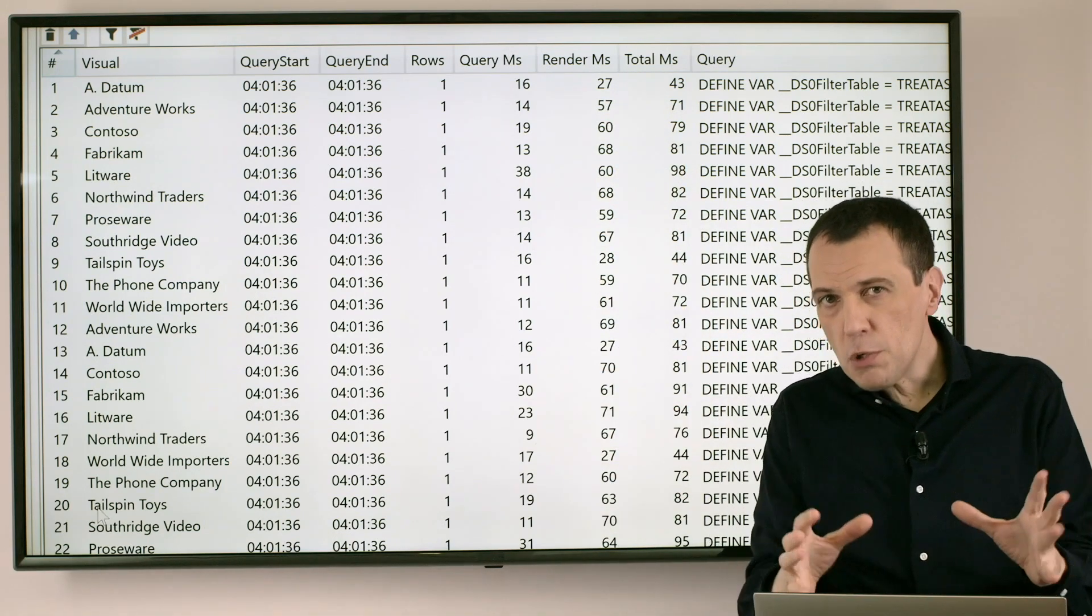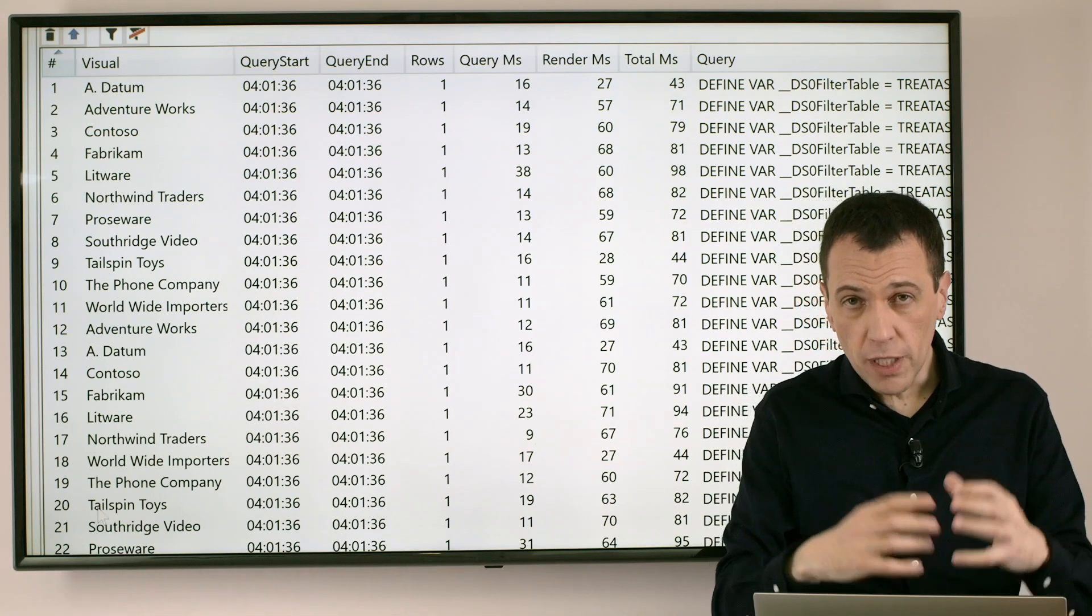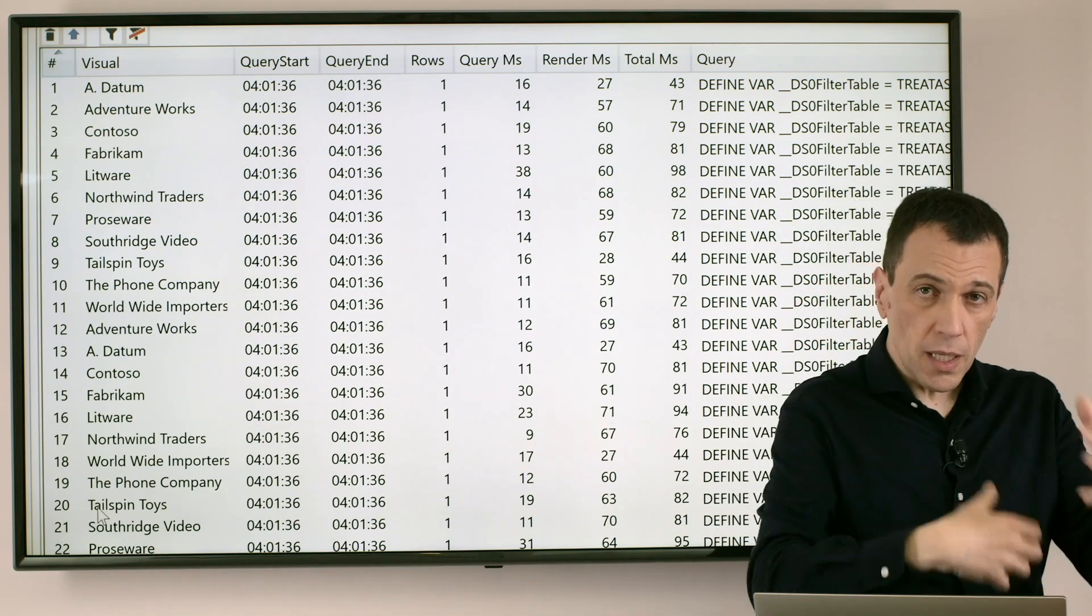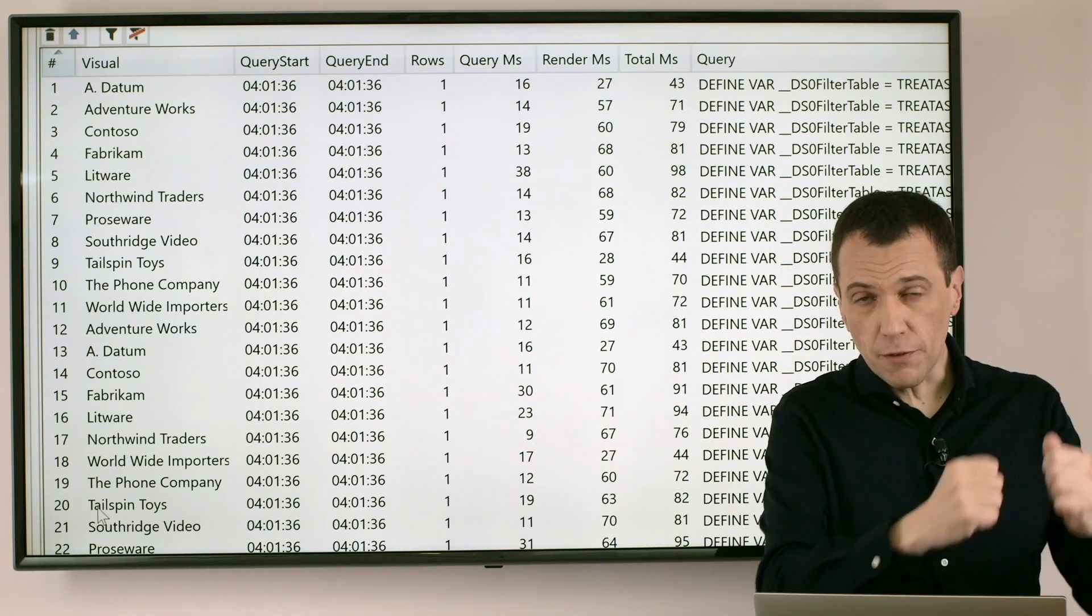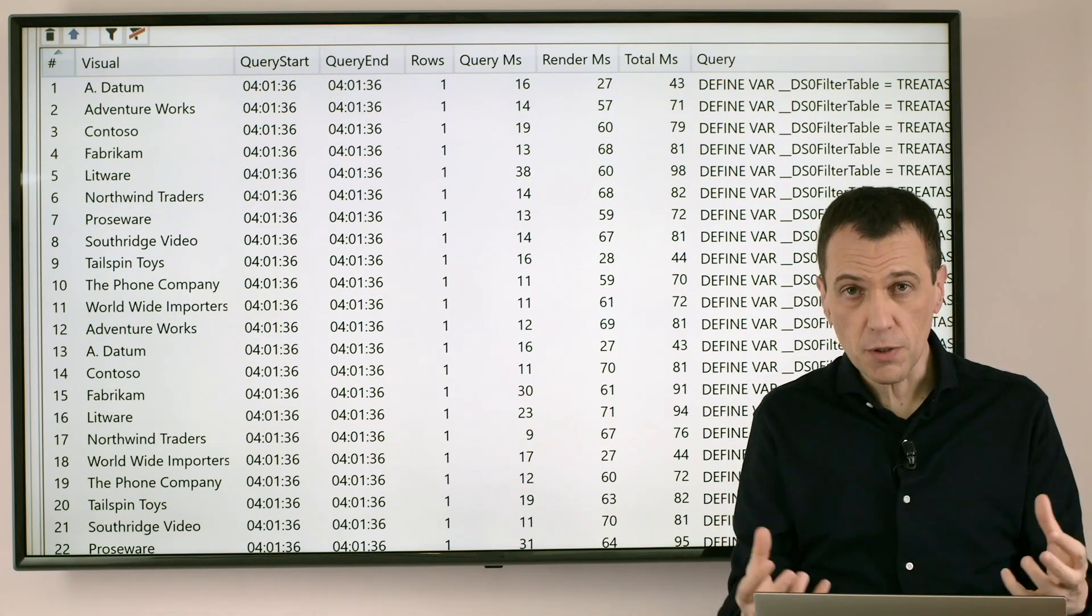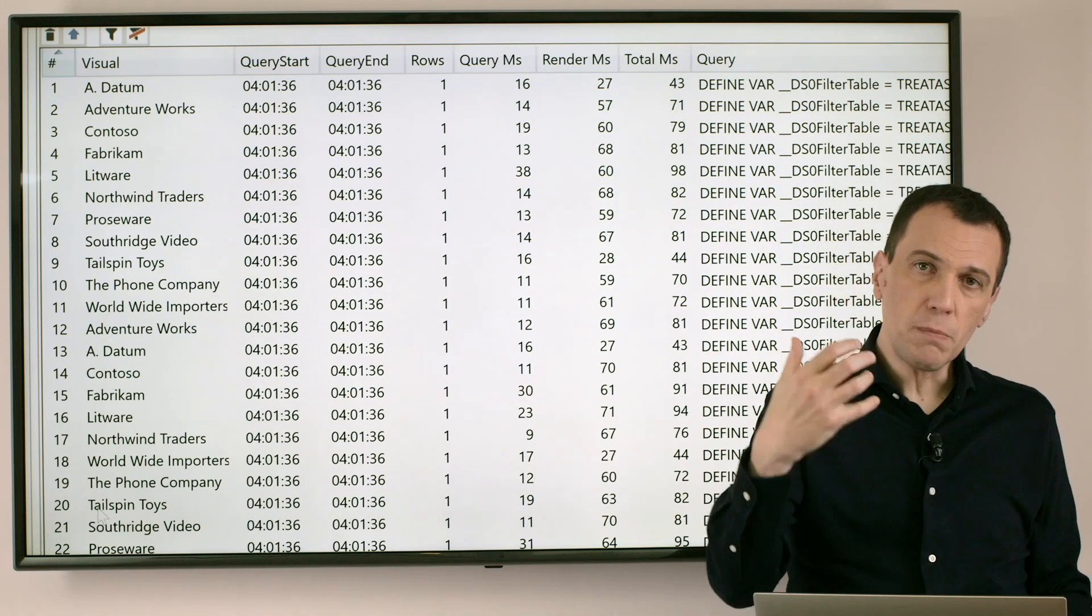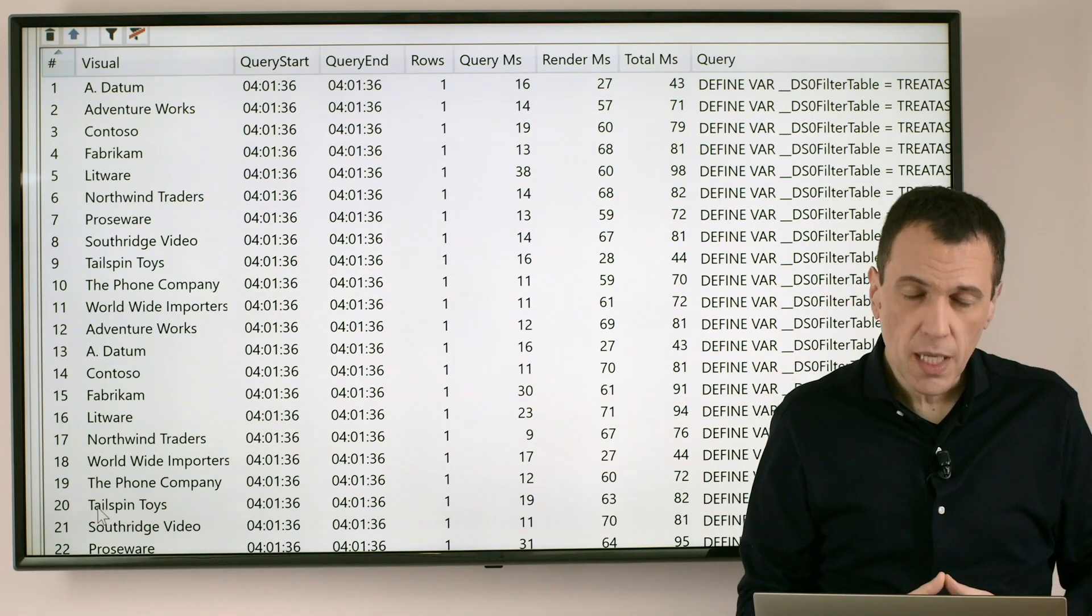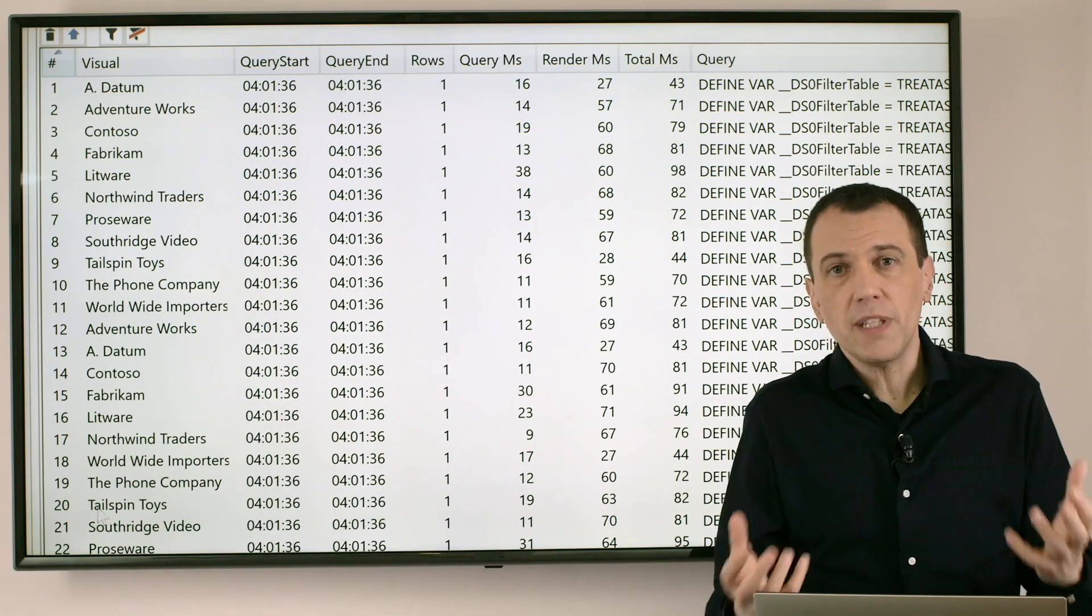So for every visual this is what is happening. First the query is prepared and sent to the database engine that retrieves the data from the in-memory database and generates a list of rows that contains the numbers that we want to display in the visualization. Then the visual gets this list of data.